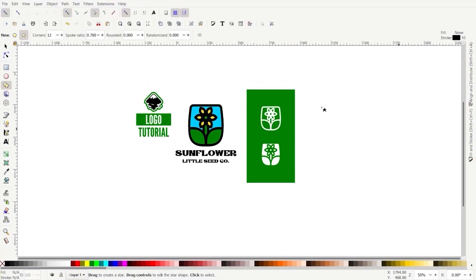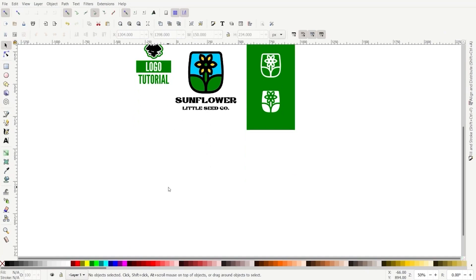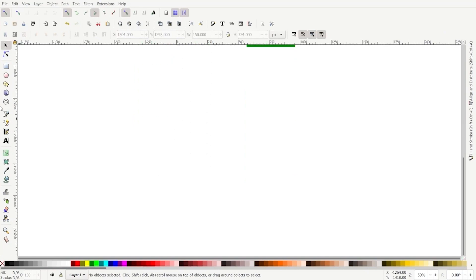Hello everyone, it's Lori at artitdesigns.ca. I'm going to show you today how to draw this sunflower logo in Inkscape. So let's get started.